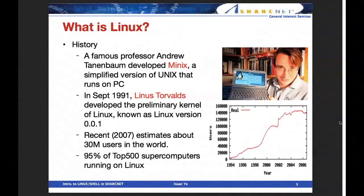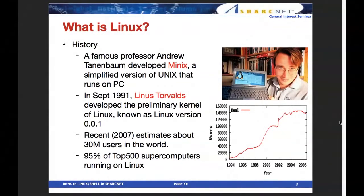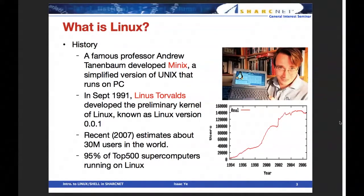The data I'm showing is from about ten years ago, but as you can see, there is an explosively increasing number of Linux users, and most of the top 500 supercomputers in the world are running Linux. In brief, Linux is the operating system mostly targeted for supercomputing or high-performance computing environments.